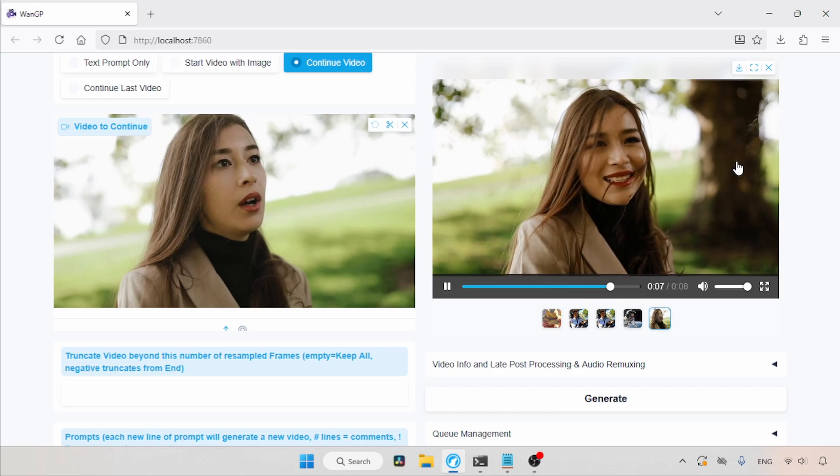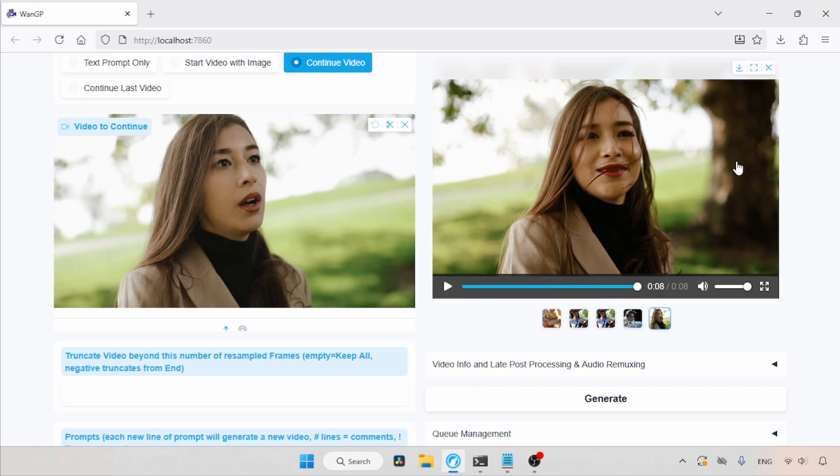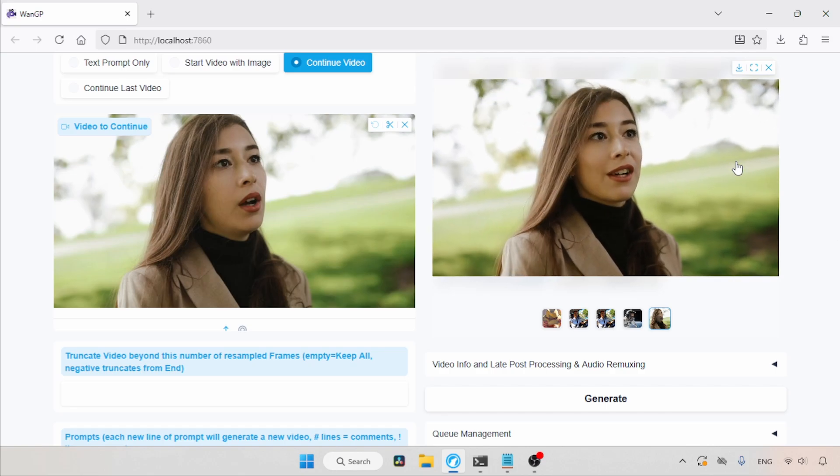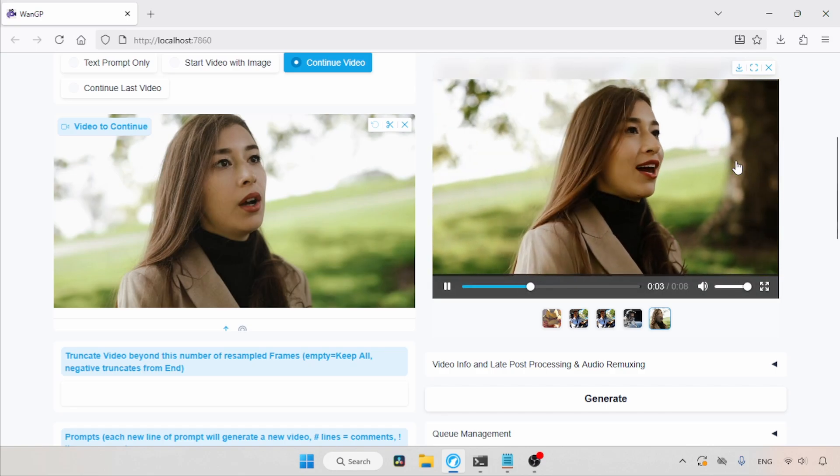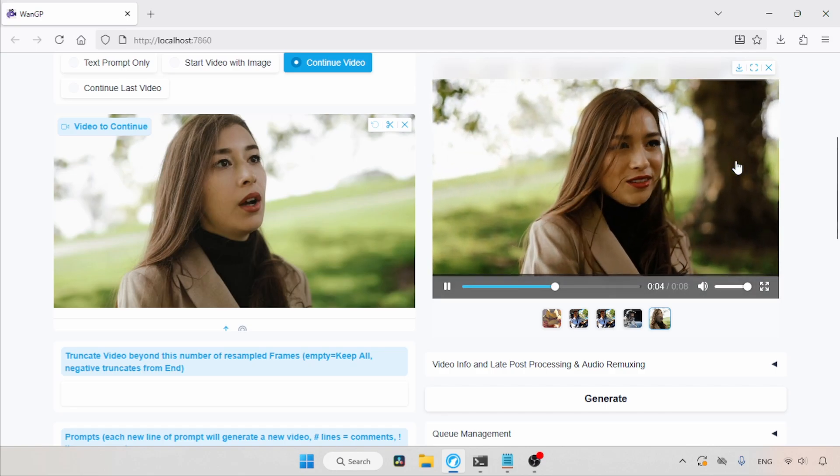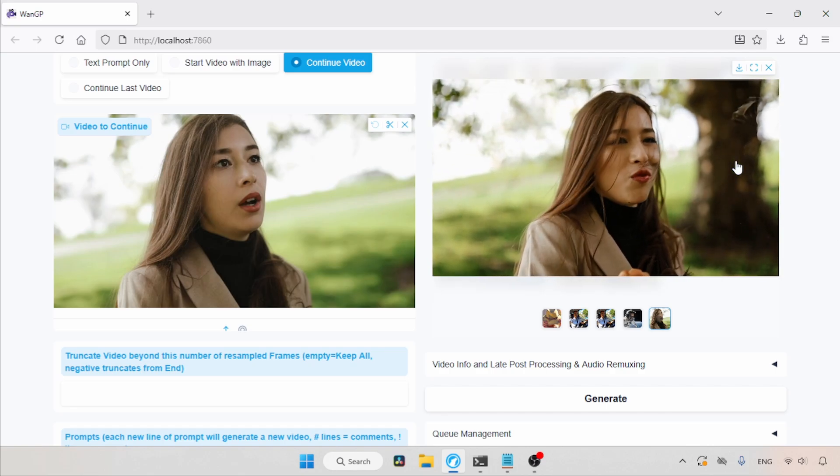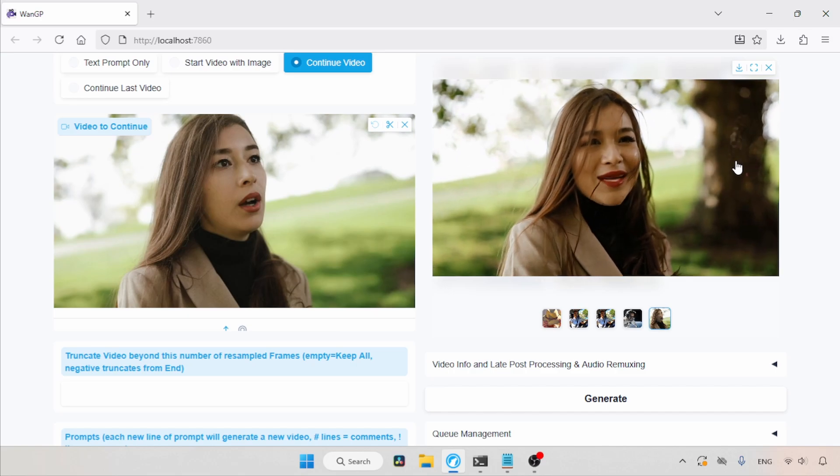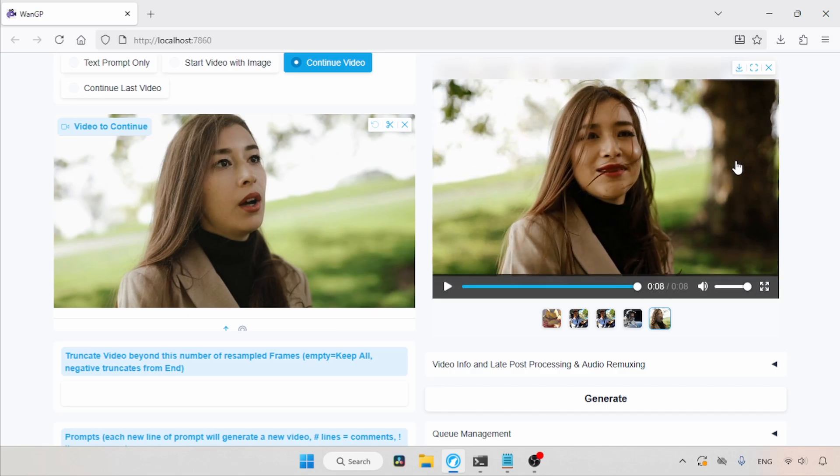As you can see, it's a fine result. Yes, there are some issues. I think her face has some deformations. But it's a little hard to find where the extended part of the video starts. Well, the 5B model may not be able to create videos like the 14B model. But it does have some potential.